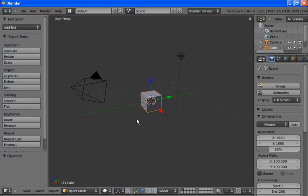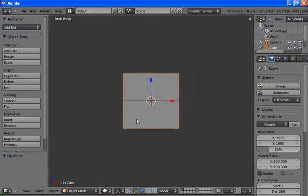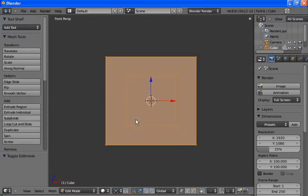First thing we'll do is change the view to a side view. There we go. Zoom in a little bit. Hit Tab to go into edit mode.